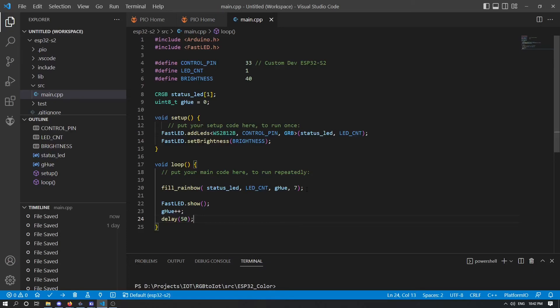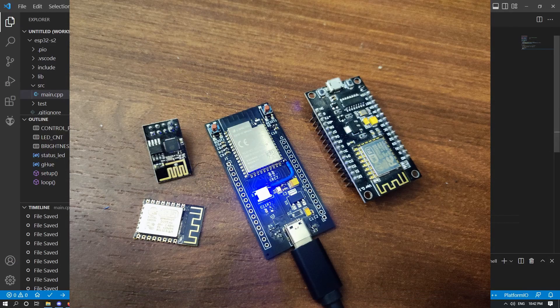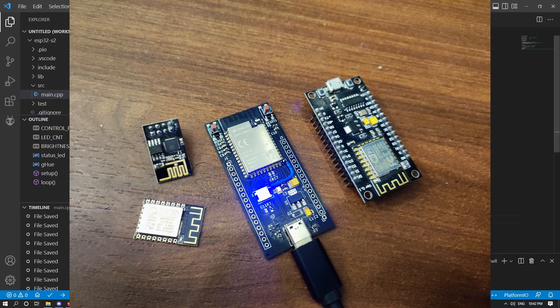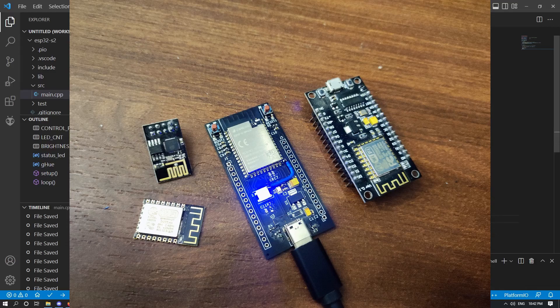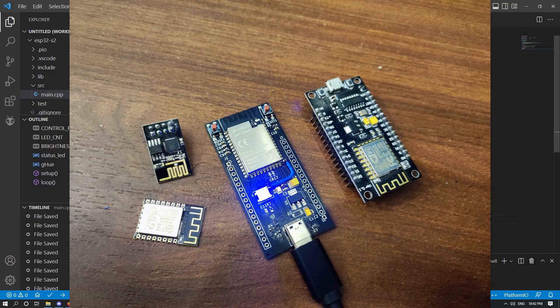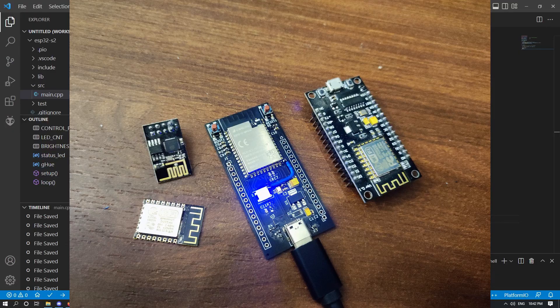After some time, we have every functionality of our custom ESP32 S2 development board tested, and we can now continue with our IoT projects. That's all. See you in the next video.